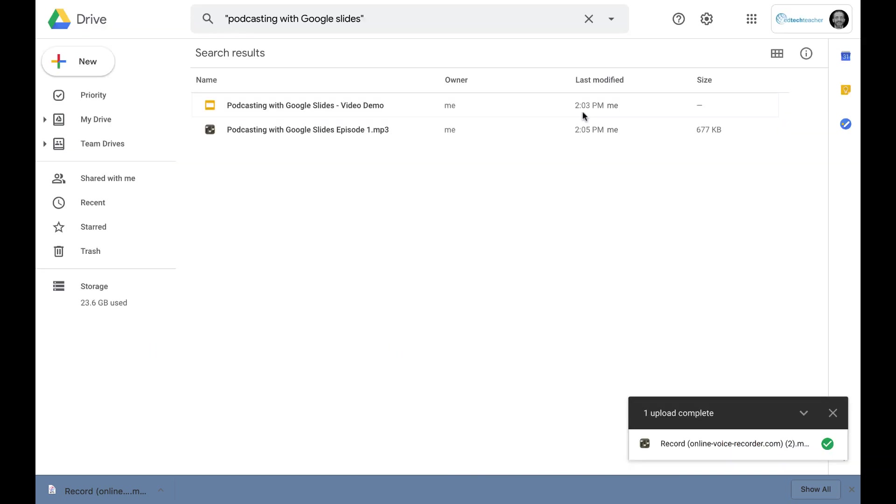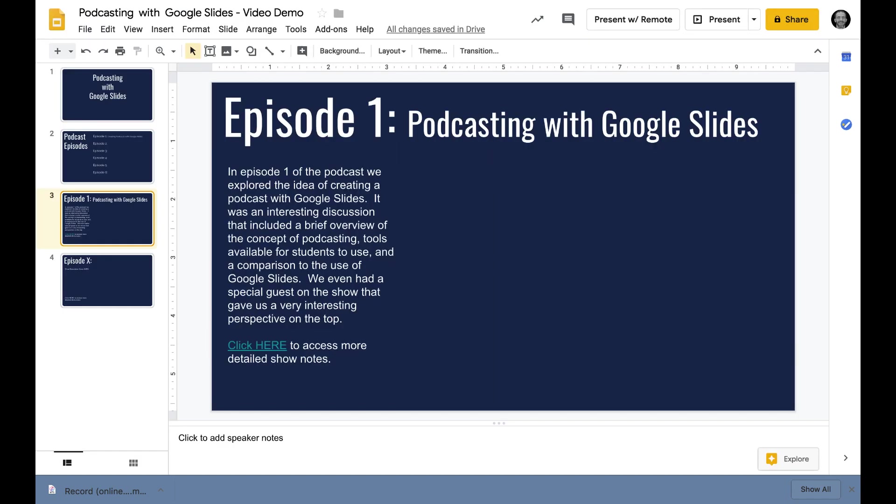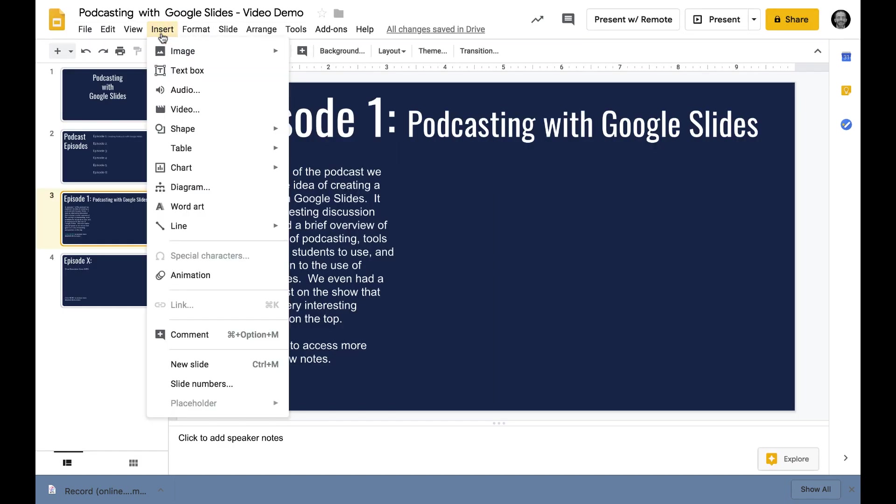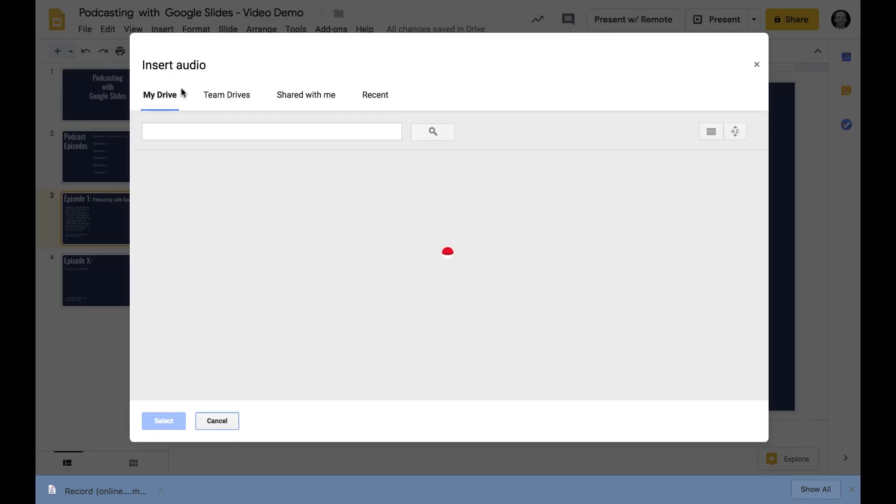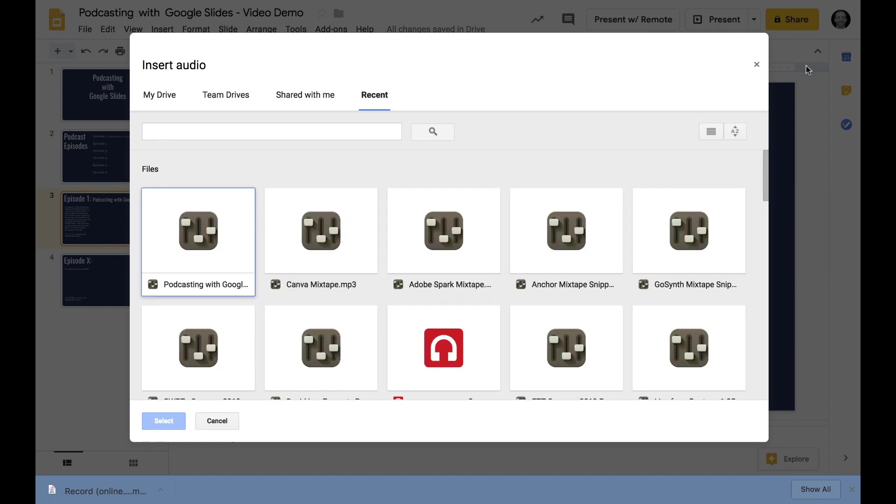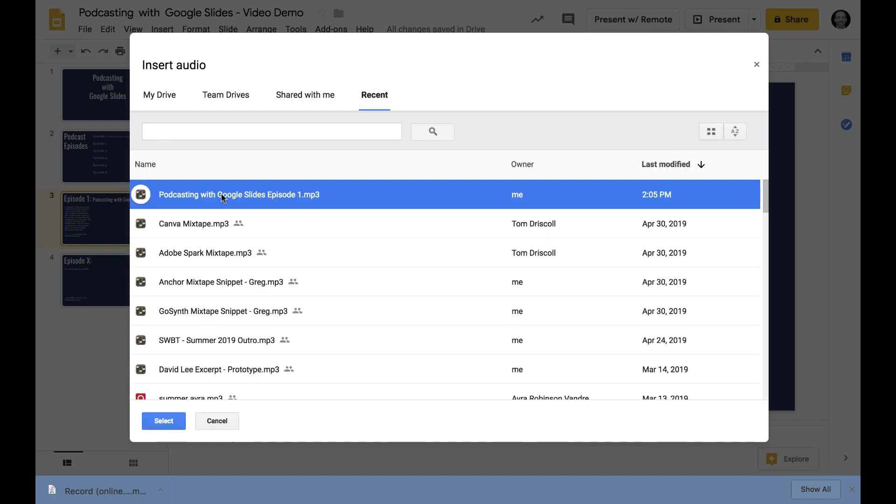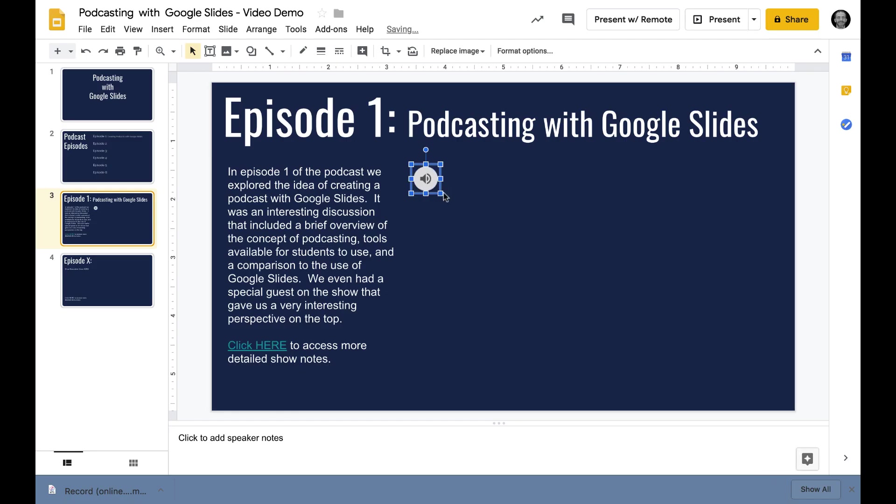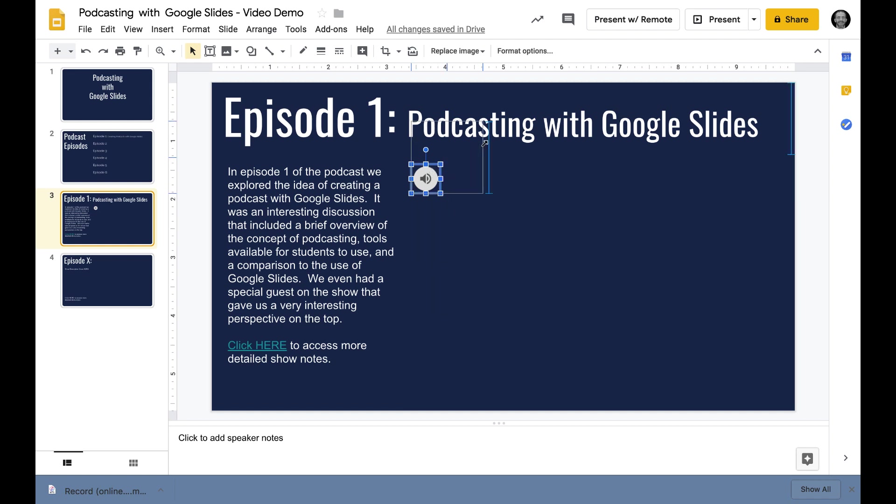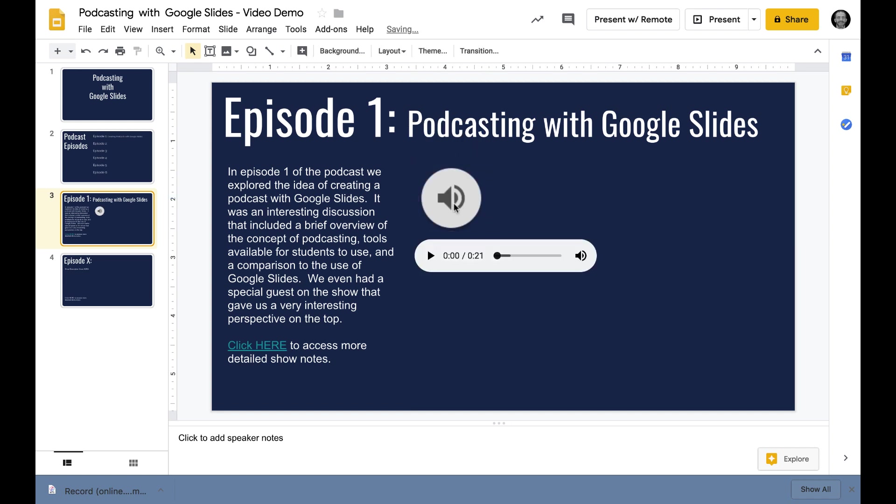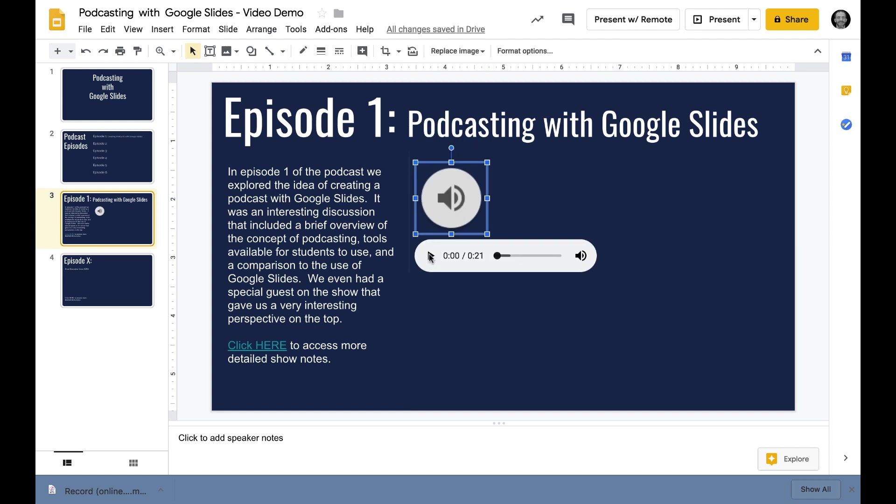I just dragged it from my downloads folder right into Google Drive, did a quick rename and called it podcasting with Google Slides episode one. If I jump over to my slides, I go to the insert menu. There's an option to insert audio. Go into recent and select that audio. Now it drops right into my slides as a clickable file that anyone can now access.